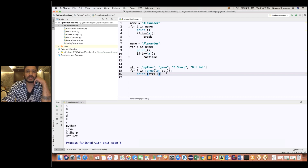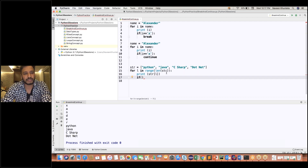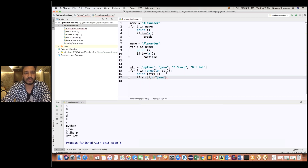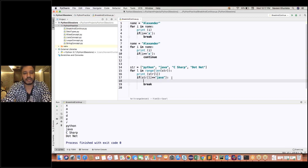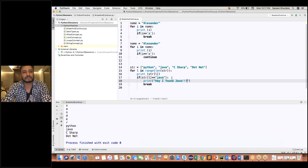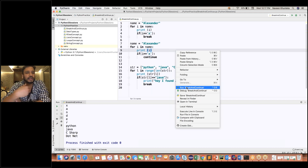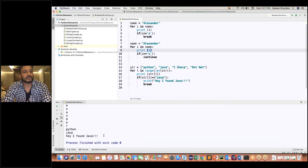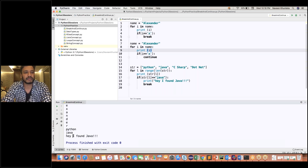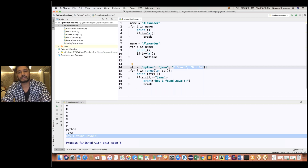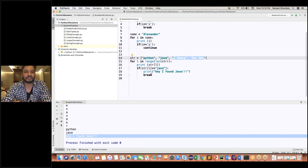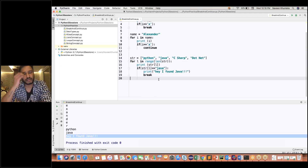Now I'll put a condition: if STR[L] == 'Java', then I'll print 'Hey, I found Java' and then break the loop — no need to continue to C sharp and .NET. If you run it, we are getting Python first, then Java. The moment we get Java, we print 'I found Java' and break the loop, so we don't iterate through C sharp and .NET. Break means simply break the loop — it comes out of the if condition and out of the for loop.